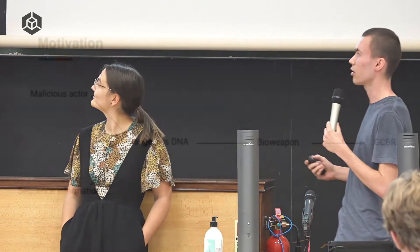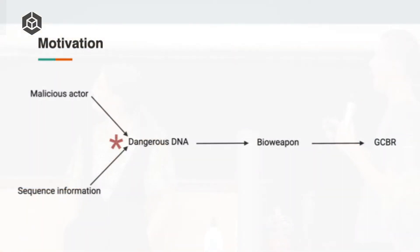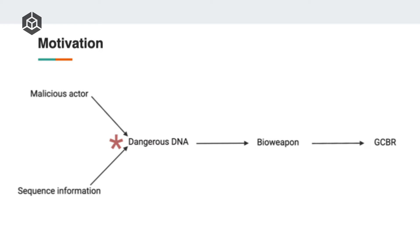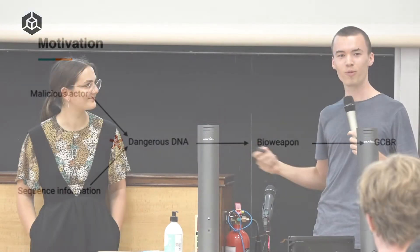Here's a rough, somewhat simplified outline of how things could go quite wrong. We have a malicious actor, perhaps someone who wants to kill lots of people using biology. They gain access to sequence information of one or more dangerous pathogens. This is generally freely available online, so isn't that hard to get. Then they can send an order to a commercial DNA synthesis company to print out that DNA for them and mail it back. Once they have this physical DNA molecule, they can then use their laboratory skills to actually create a live infectious bioweapon. Then they may deploy that bioweapon to cause a GCBR. This is clearly very bad.